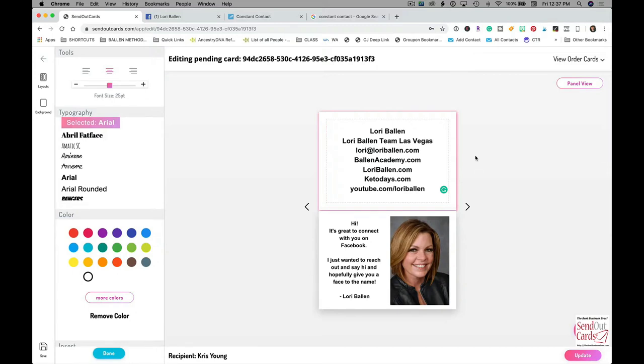You can also attach gifts. If you're thanking somebody for a referral, or you're sending a new baby, or somebody sent me for my birthday the other day a musical candle through here, which was really cool. There's all kinds of things you can do to attach.